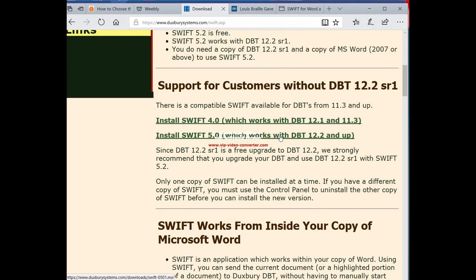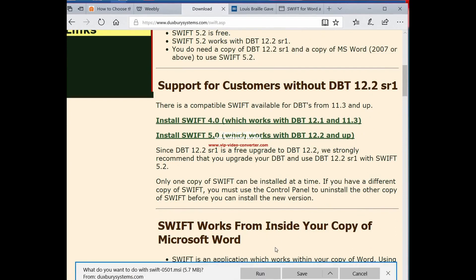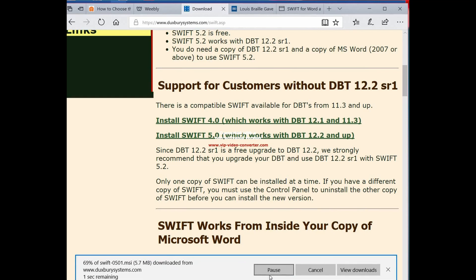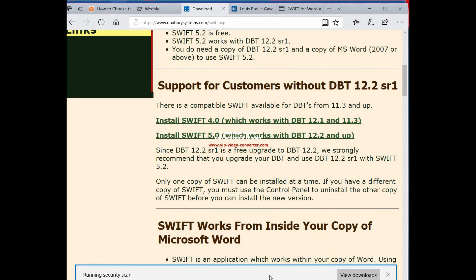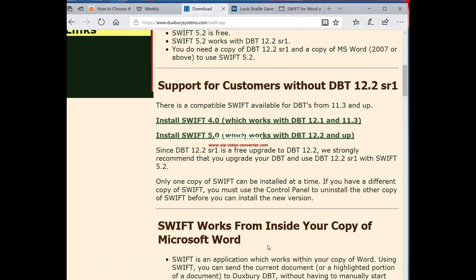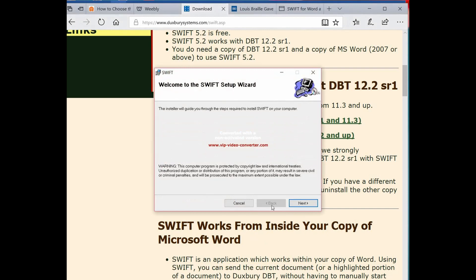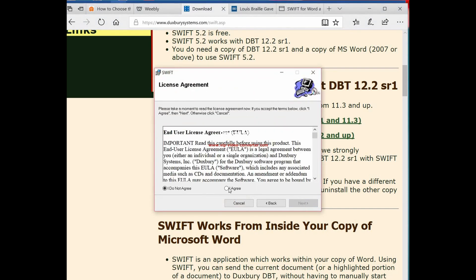And we're going to try this one. We're going to go run. And we're just going to follow the prompts that come up that are going to tell us how to install this program.